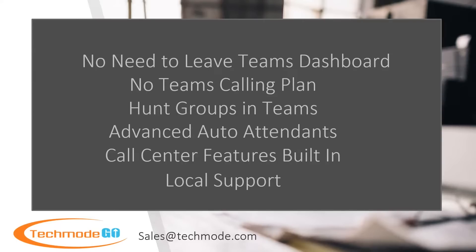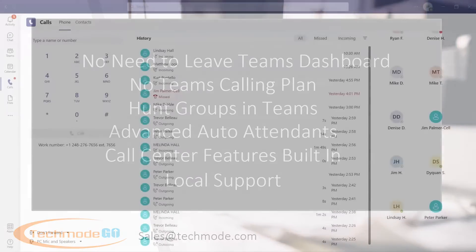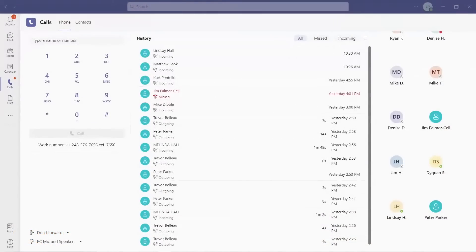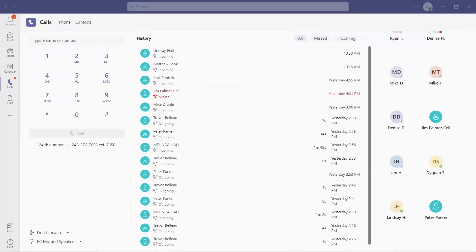Our demo today will be brief. If you see features that are interesting, please reach out to us at sales at techmode.com for a full demo. Our contact information will also be available at the end of this video. Let's get right into it and show you why Techmode Go makes Teams even better.